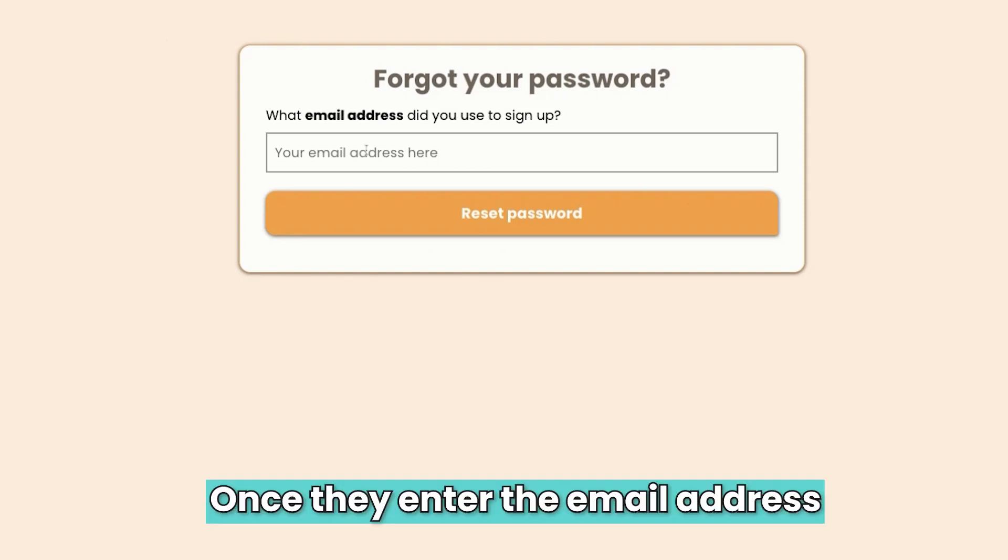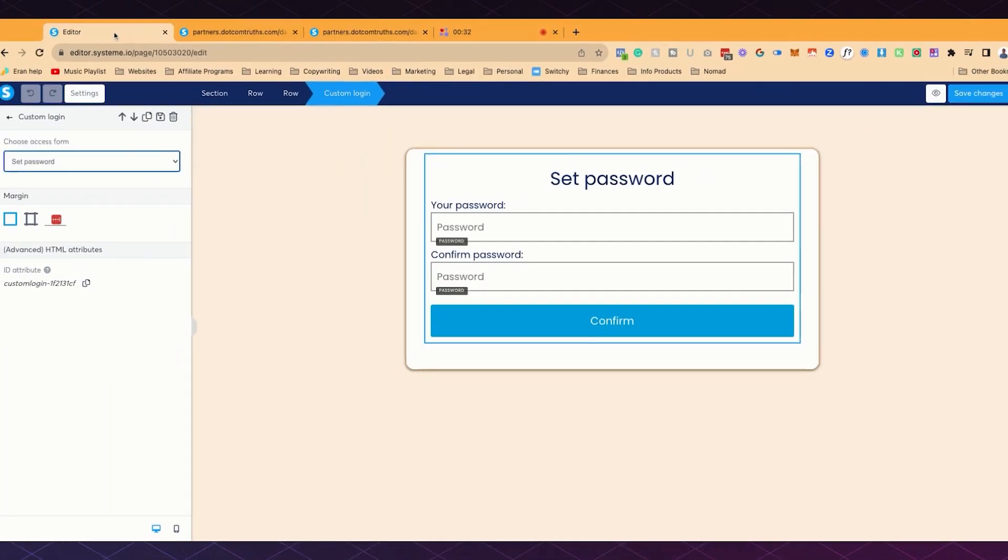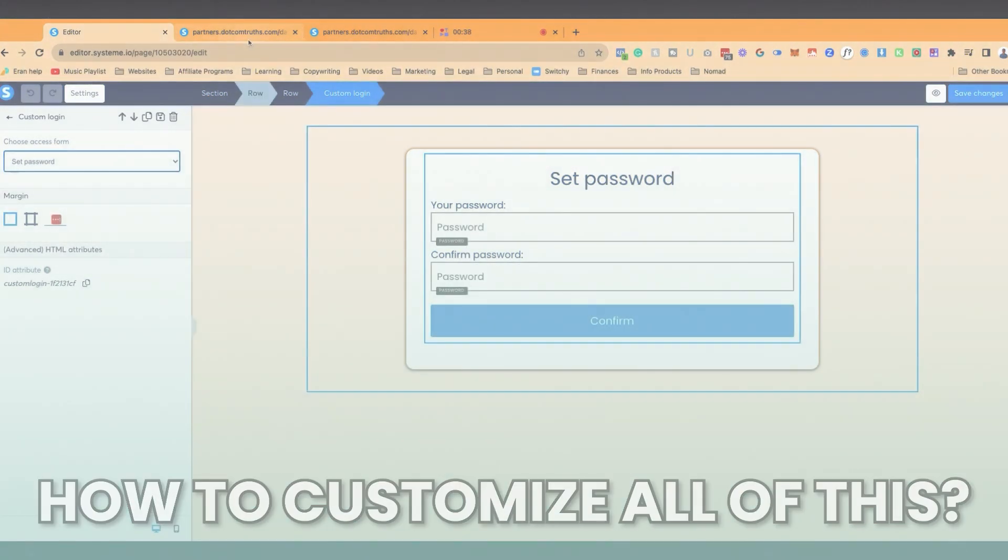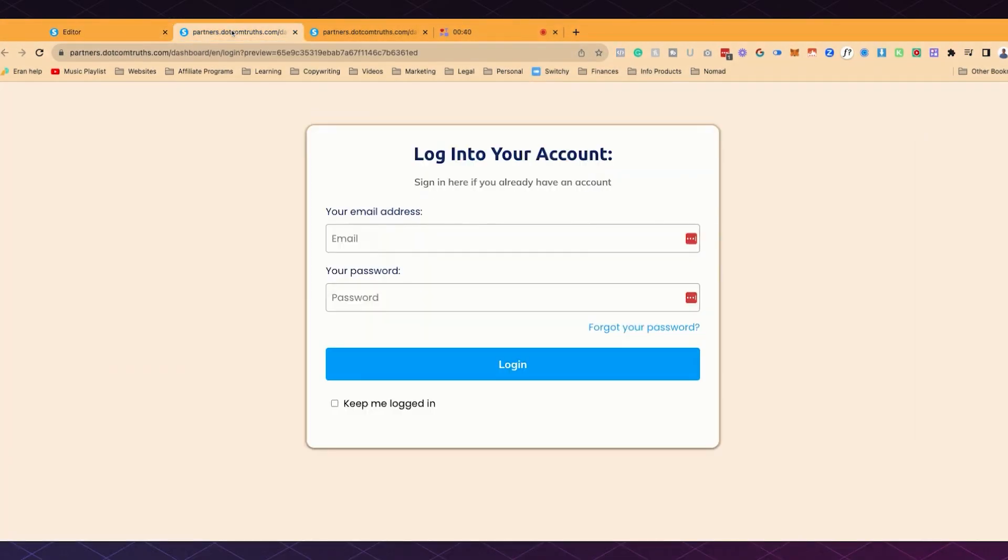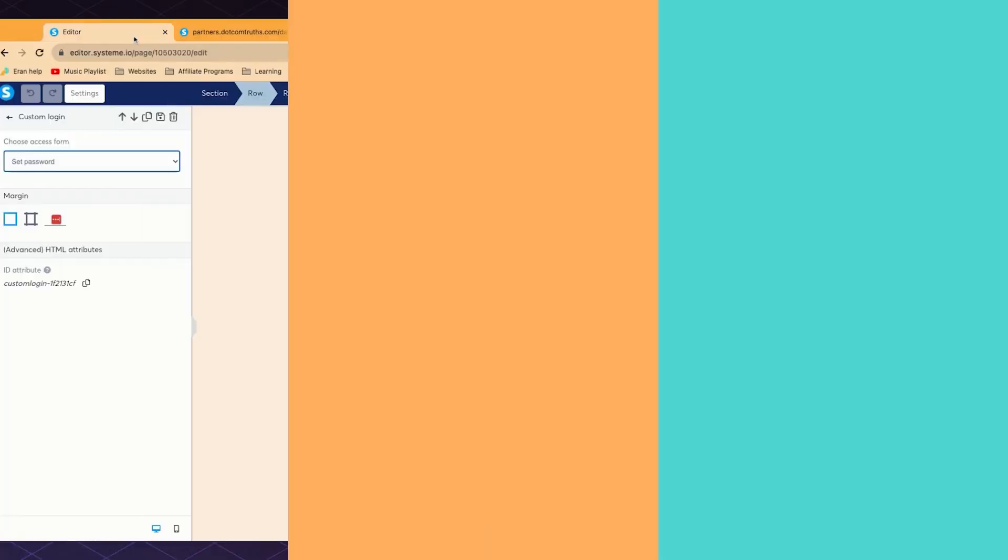Once they enter the email address, they will receive an email automatically from System.io and they would land on this page, which is the set password page. Now, how do you customize all of this to make it all matching your brand colors and all that stuff? That is what I'm going to show you right now.